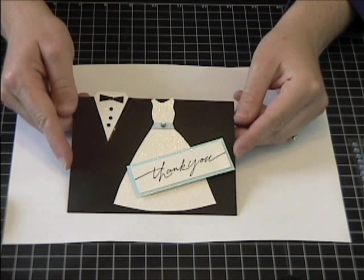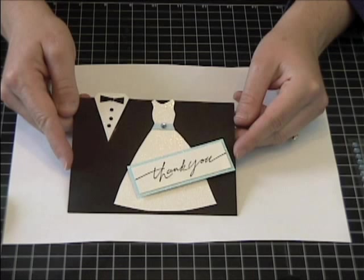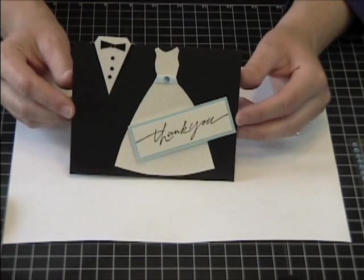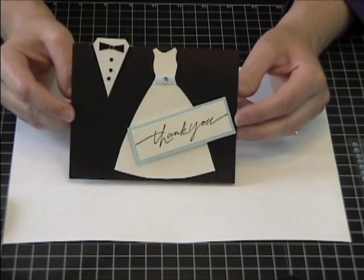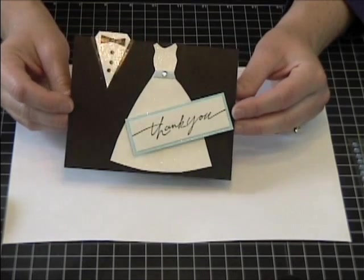Hi Stampers! Today I want to show you the Bride and Groom card. I make this as a set of 15 for newlyweds so they can thank their guests for gifts they receive at their wedding.